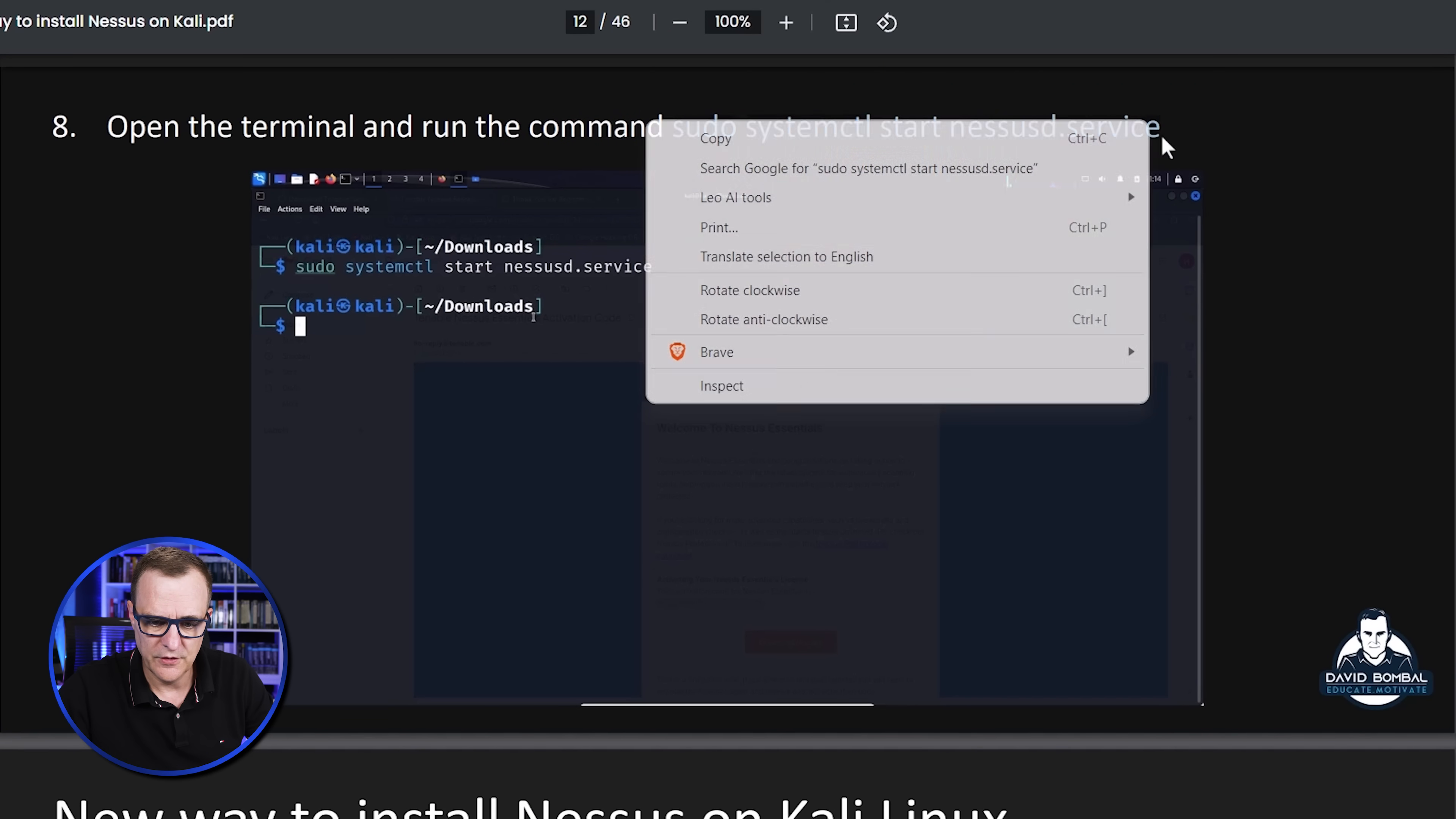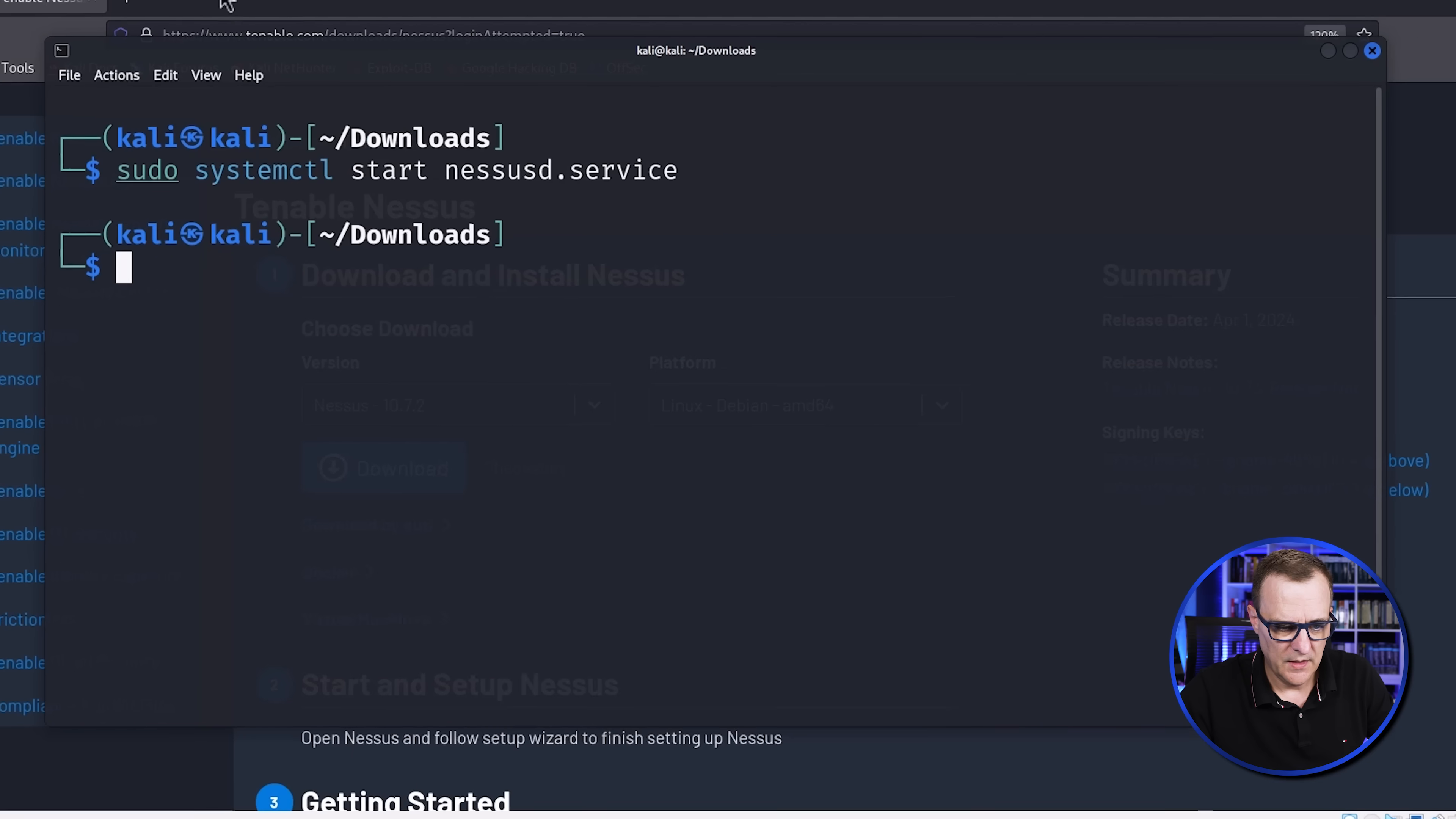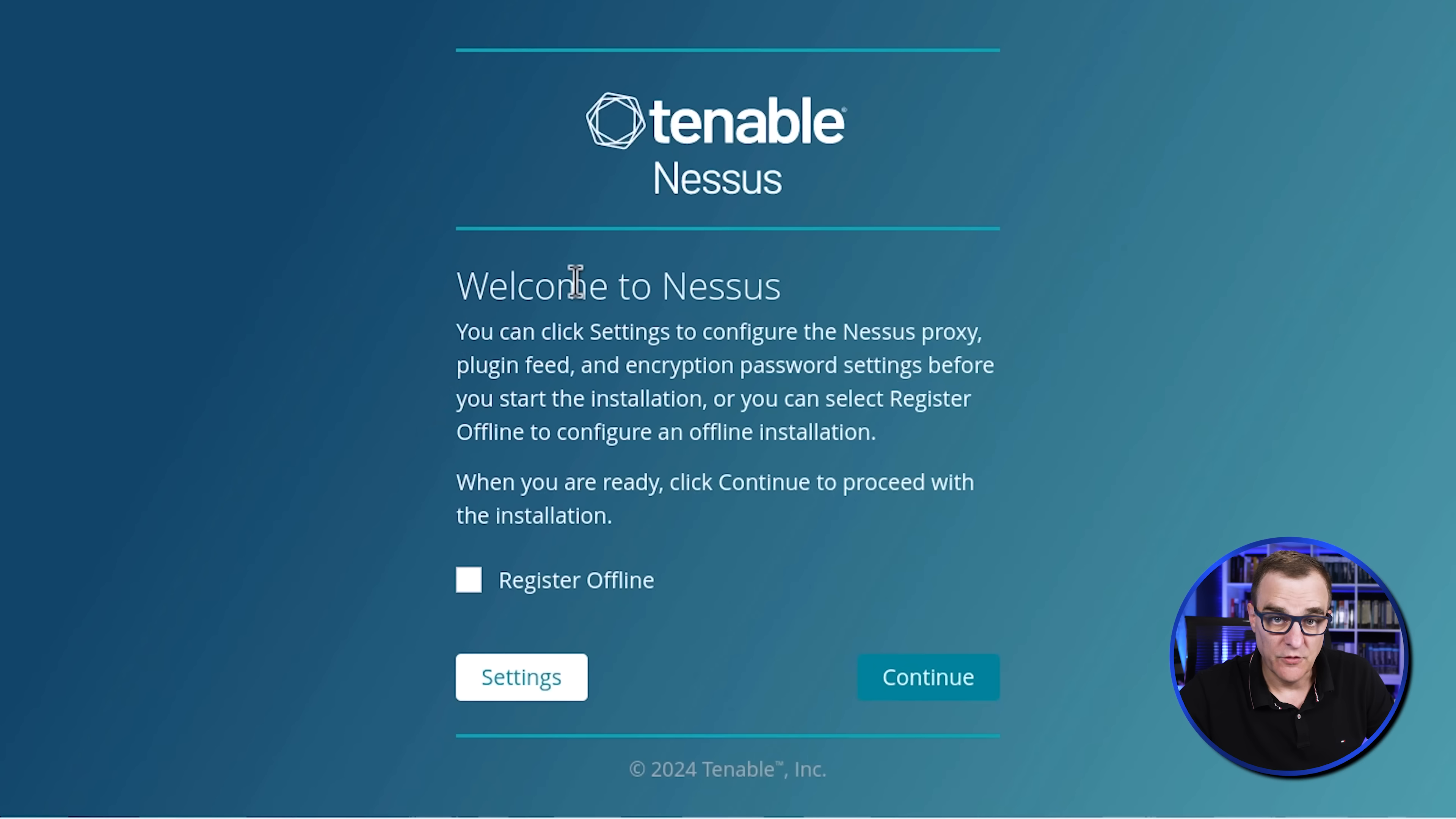The next step is to start the service. So I'll clear the screen and paste the command sudo systemctl start nessusd.service. Service has started. And what we can do in our web browser is browse to HTTPS localhost port 8834. I'm going to go to advanced. Accept the risk and continue. And notice Nessus is now initializing. You just need to wait for it to start up.